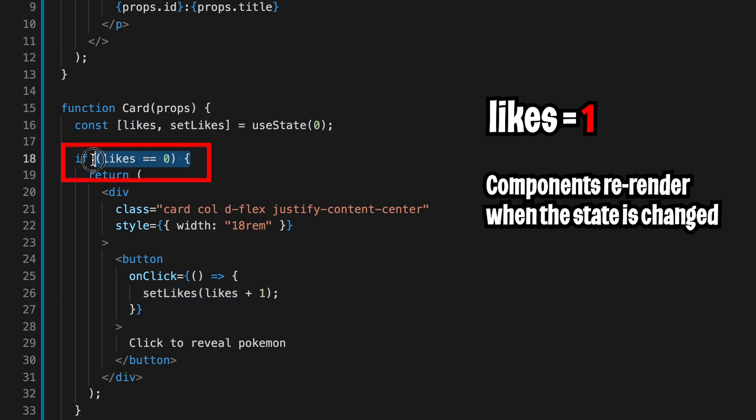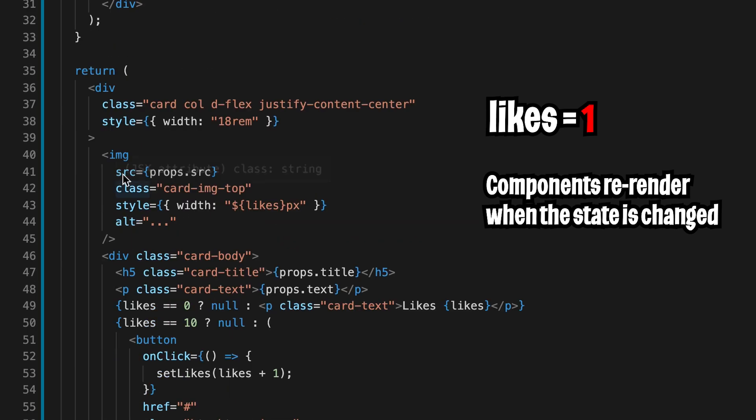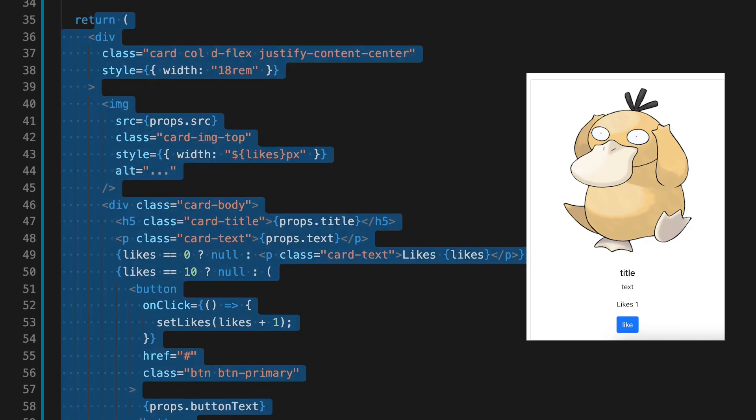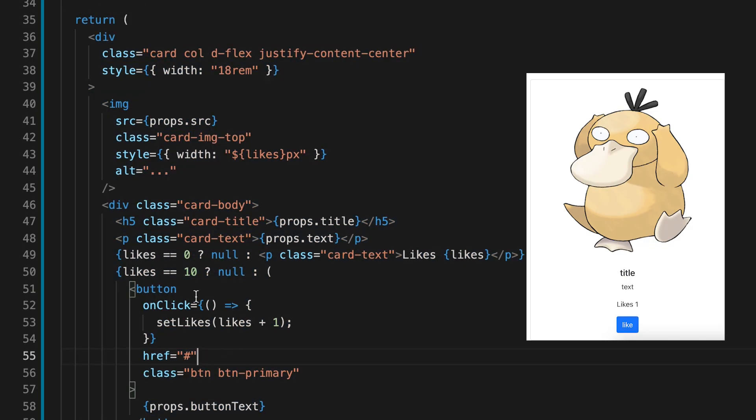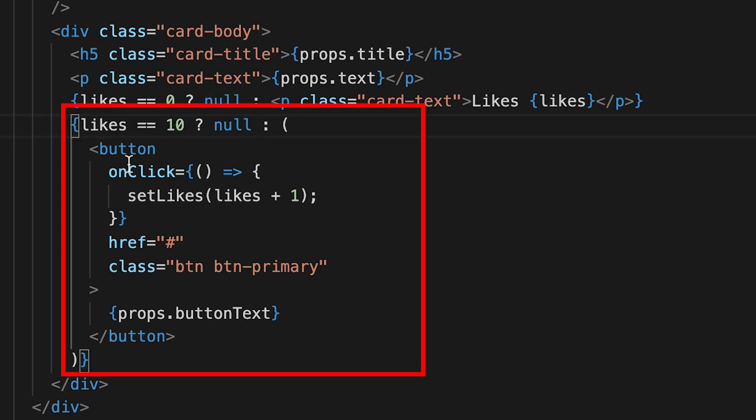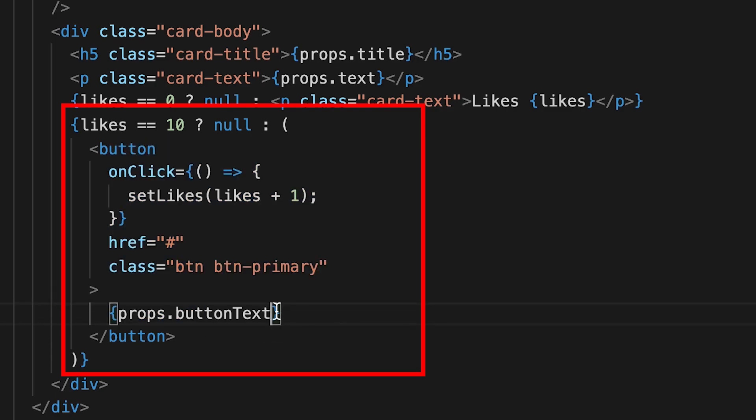So this will cause a re-render. So now this statement will be false. And then we go to the next statement. And here we return the original card. And basically I added one more statement here where if likes equals 10, we're going to hide the likes button. And if not, we're going to display the likes button.